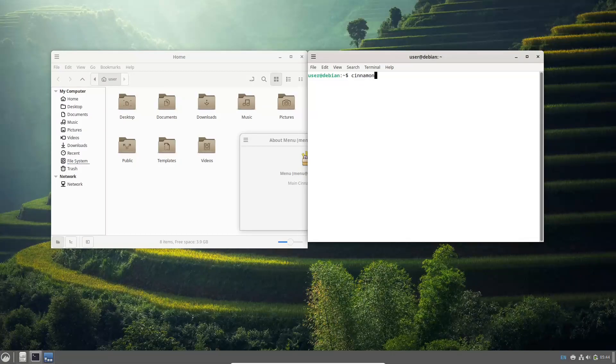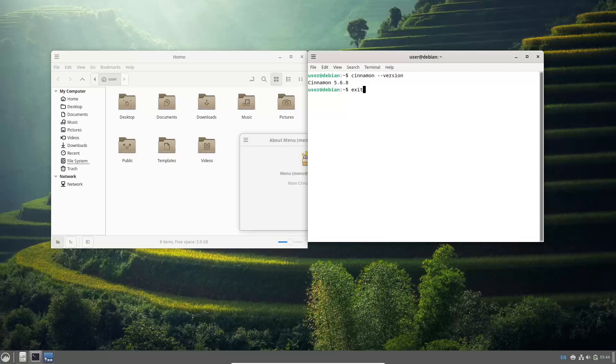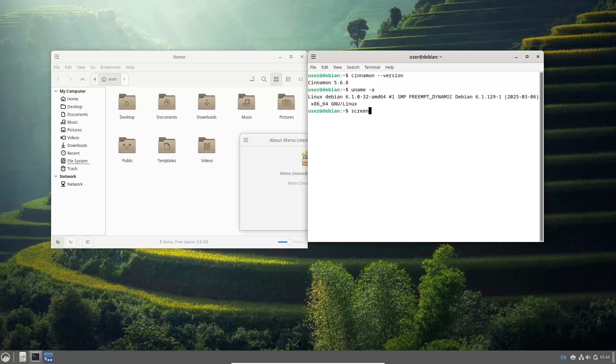For desktop users, live images are available featuring popular desktop environments such as KDE Plasma, GNOME, XFCE, Cinnamon, MATE, LXQT, and LXDE desktop environment, with an option for a standard live ISO if you prefer a non-graphical setup.